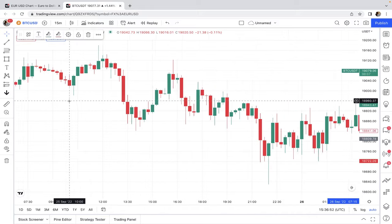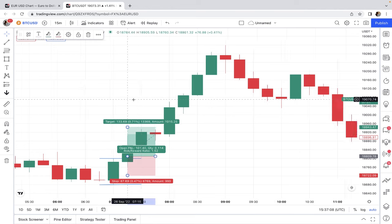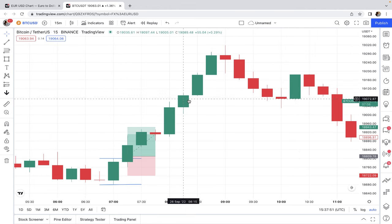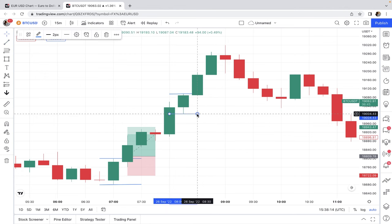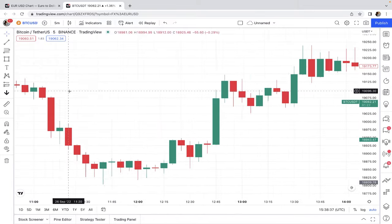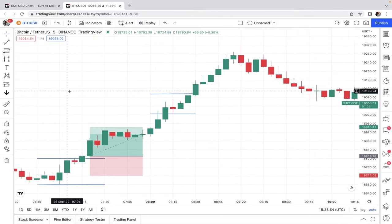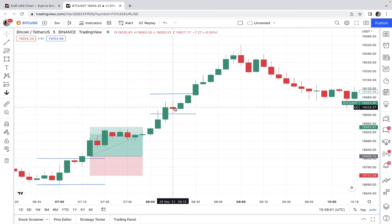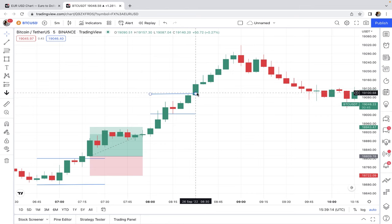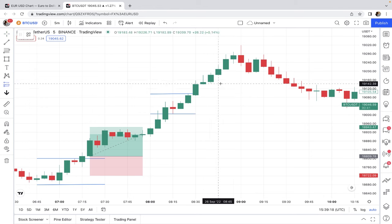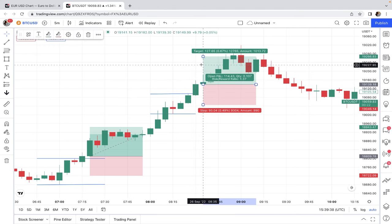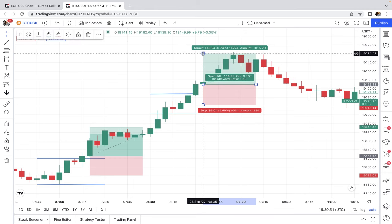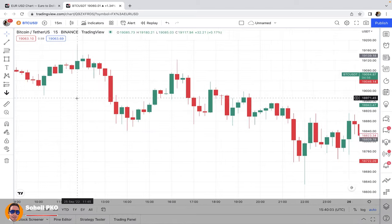Let's look at another example on the 15-minute time frame. Consider this candle — when it closes we mark the high and low levels with the line tool. Then we switch to the five-minute time frame. The candle started at 8:15 UTC, giving us three candles. If the fourth candle breaks the resistance line, we enter a long position as the new candle opens. For this position we set the stop loss below the low of the third candle and the profit target at a 1.5 risk-to-reward ratio.